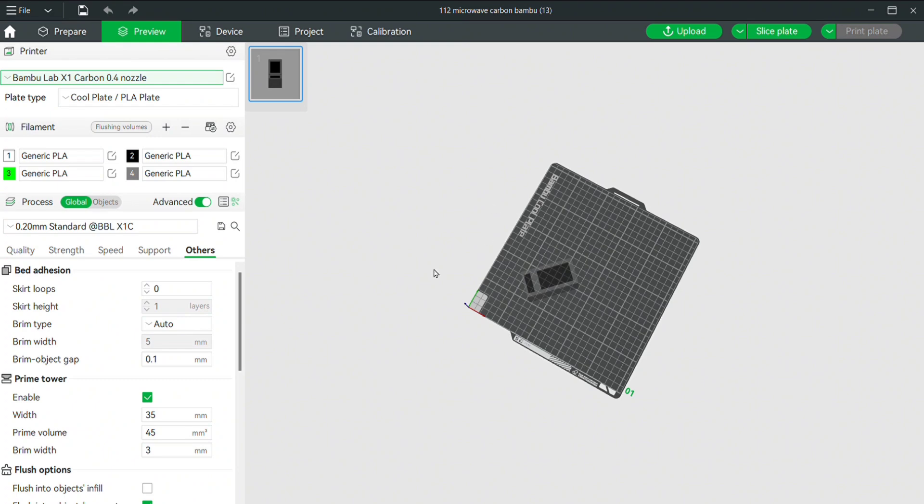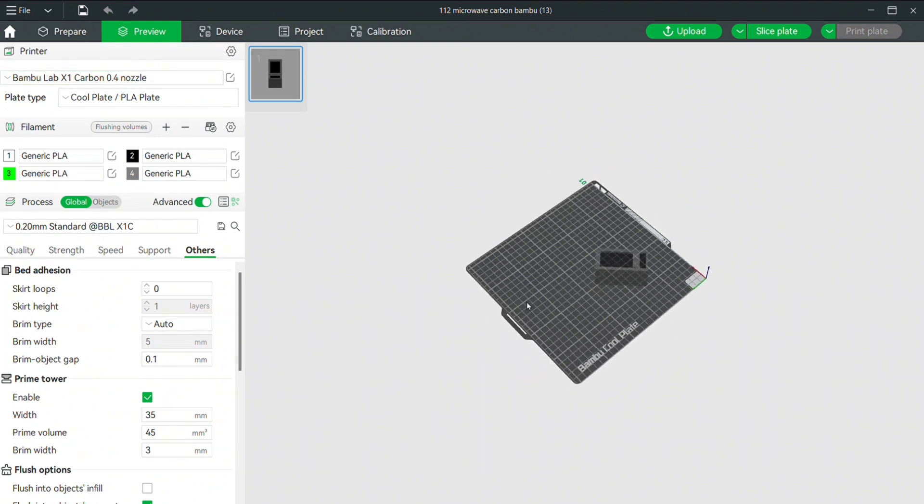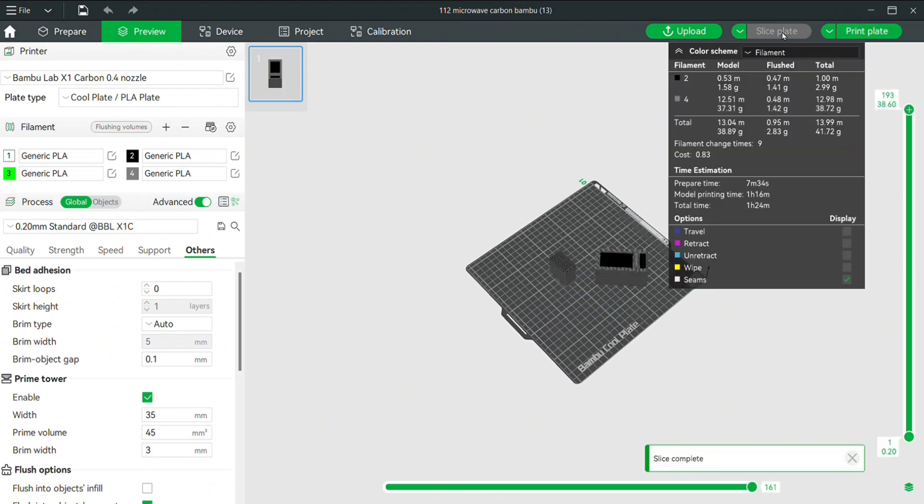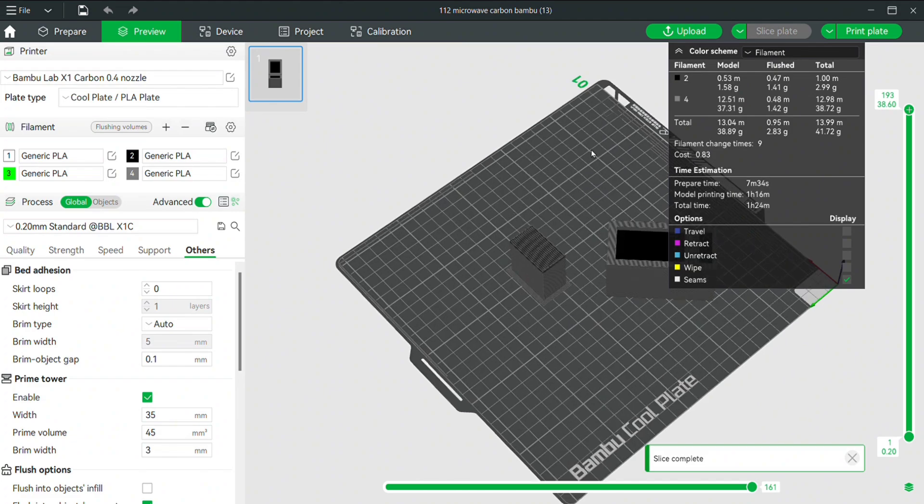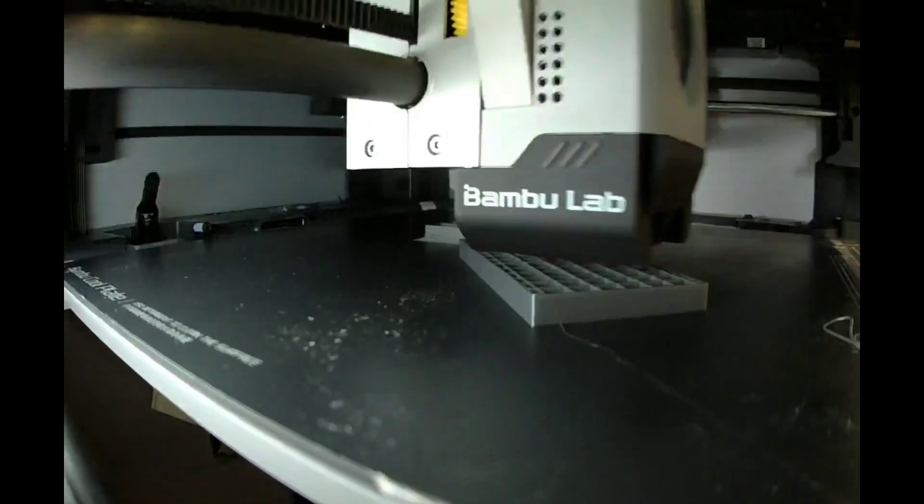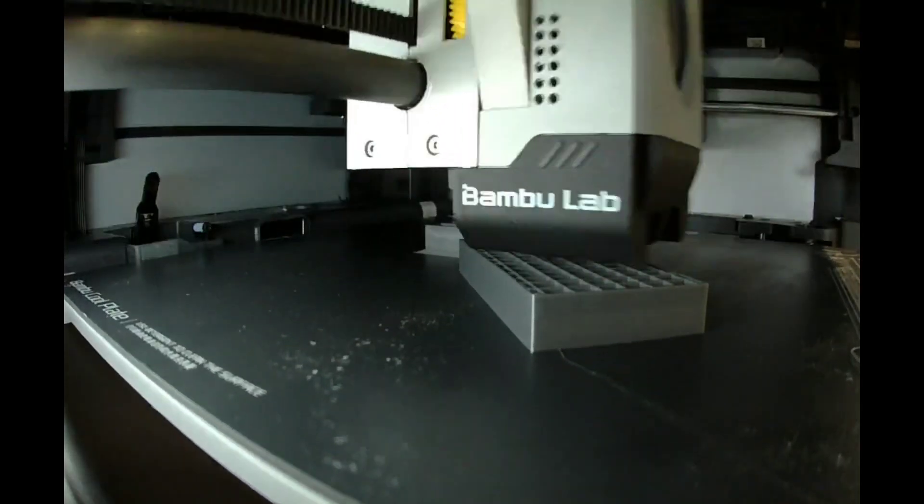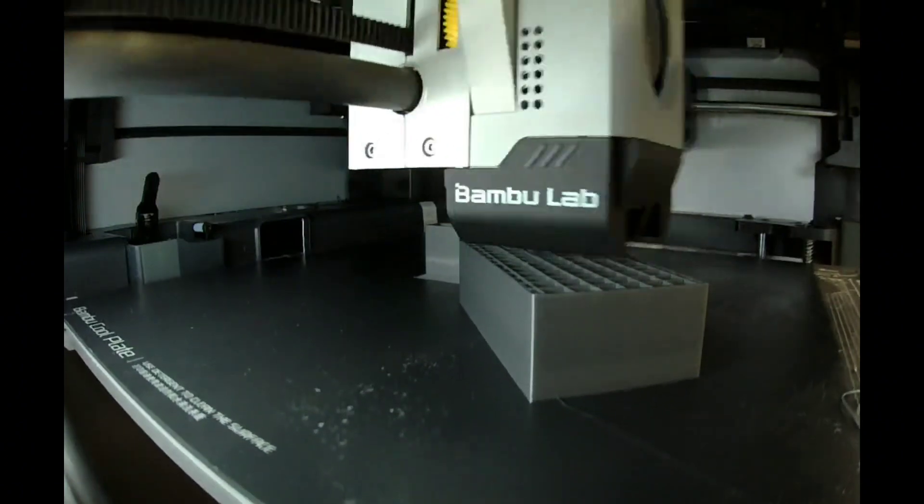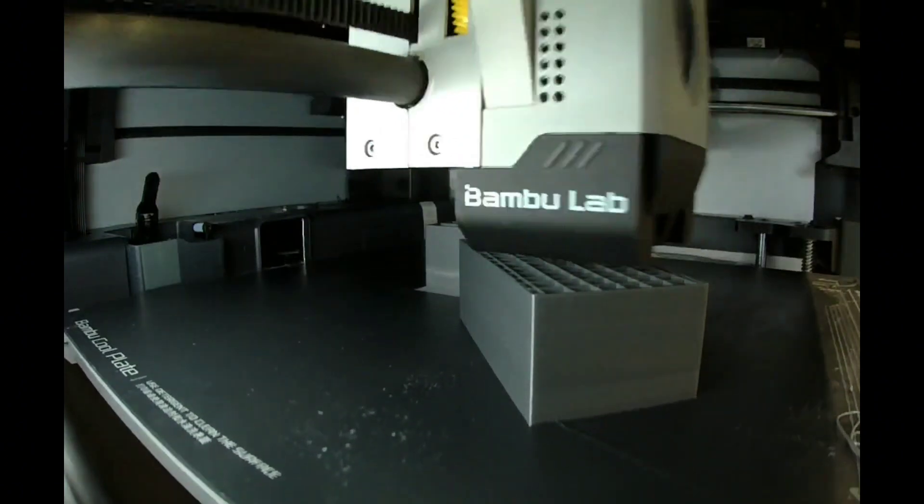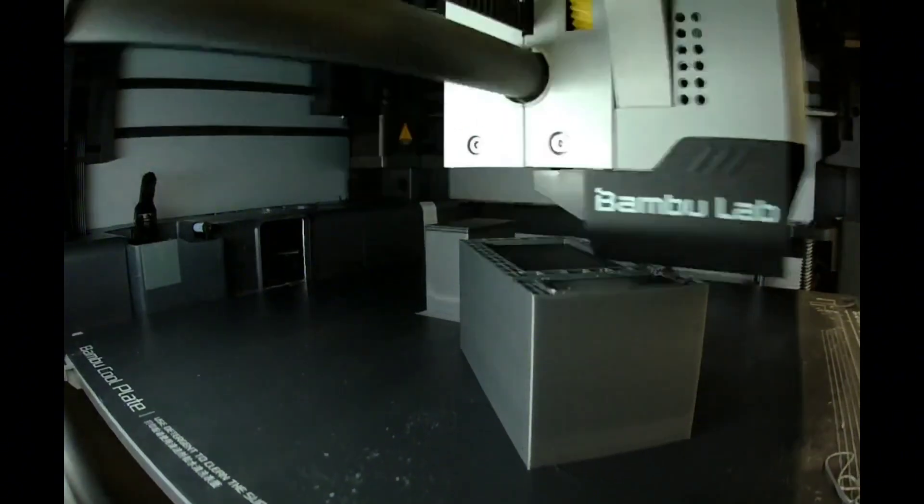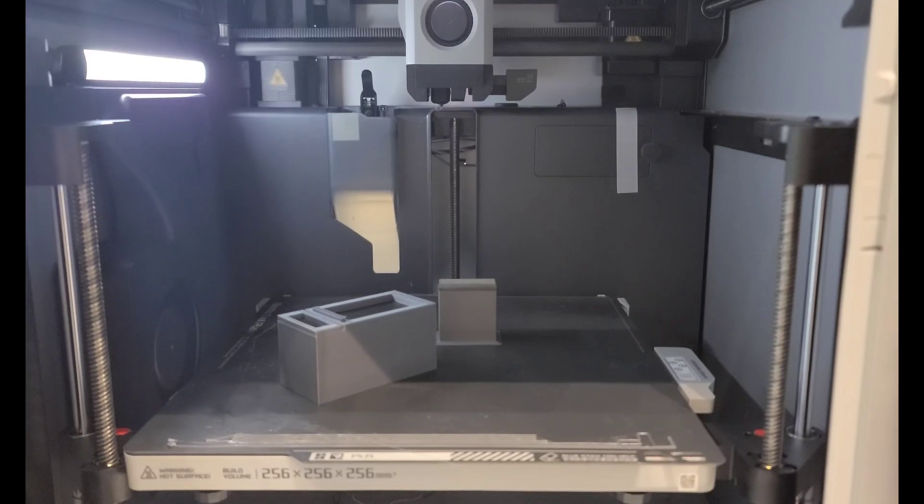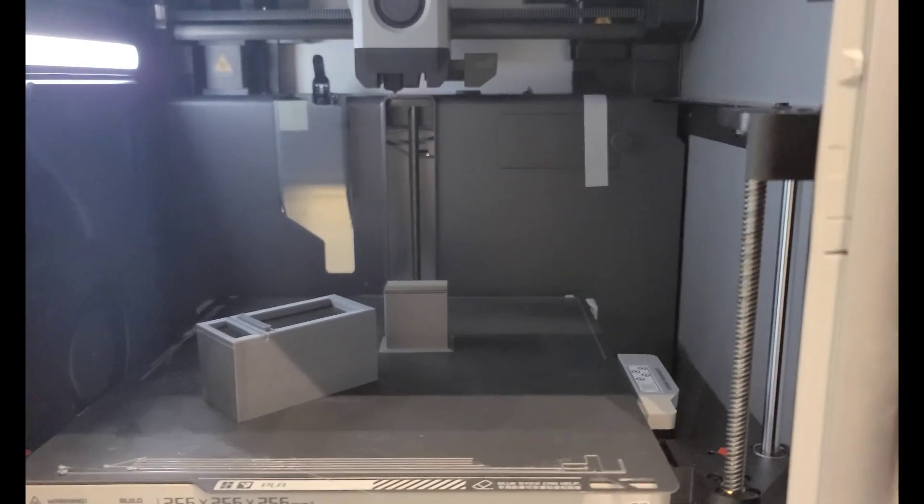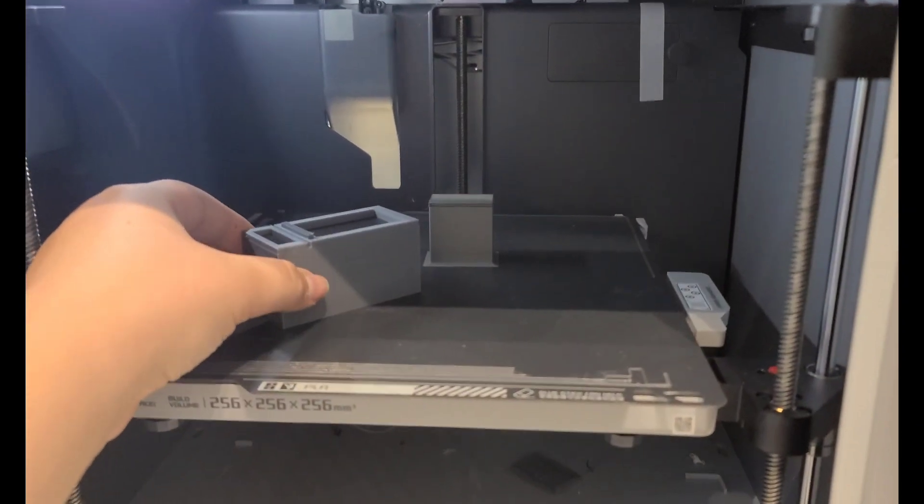Now the last one is going to be the Bamboo Lab X1 Carbon, and again I'm just going to re-slice it for this printer and get it going. I've been having a little bit of trouble with the time lapse on the A1 Mini. It's kind of difficult to get to the actual video sometimes, but the Carbon is very easy to get to. Let's see how this print turned out.